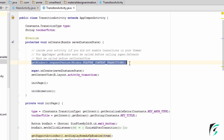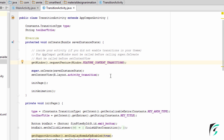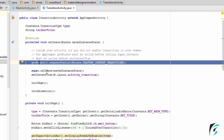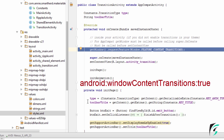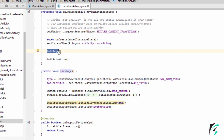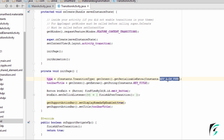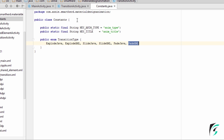Enabling the window animation feature — either we can do this before the onCreate method, or we can do it in the styles.xml file in the theme by enabling the windowContentTransition attribute as true. Next, I am calling the initPage function. In this function, I have defined the toolbar title, and the type fetches the key animation type, which comes from the constant class.